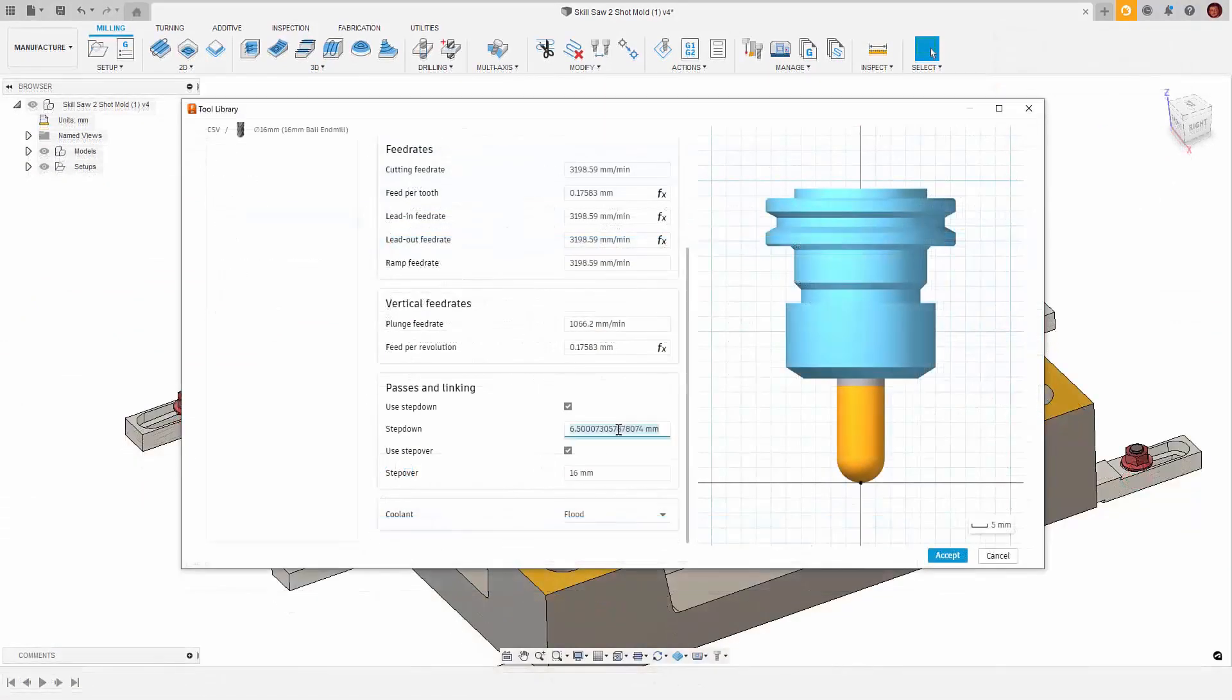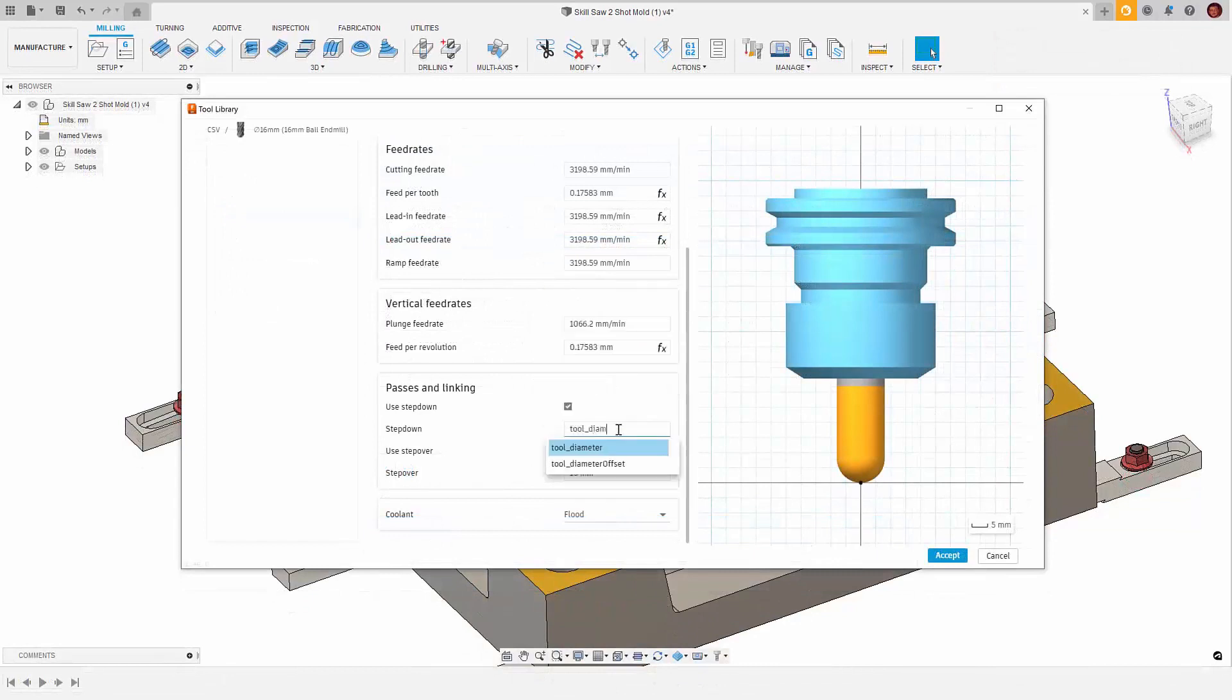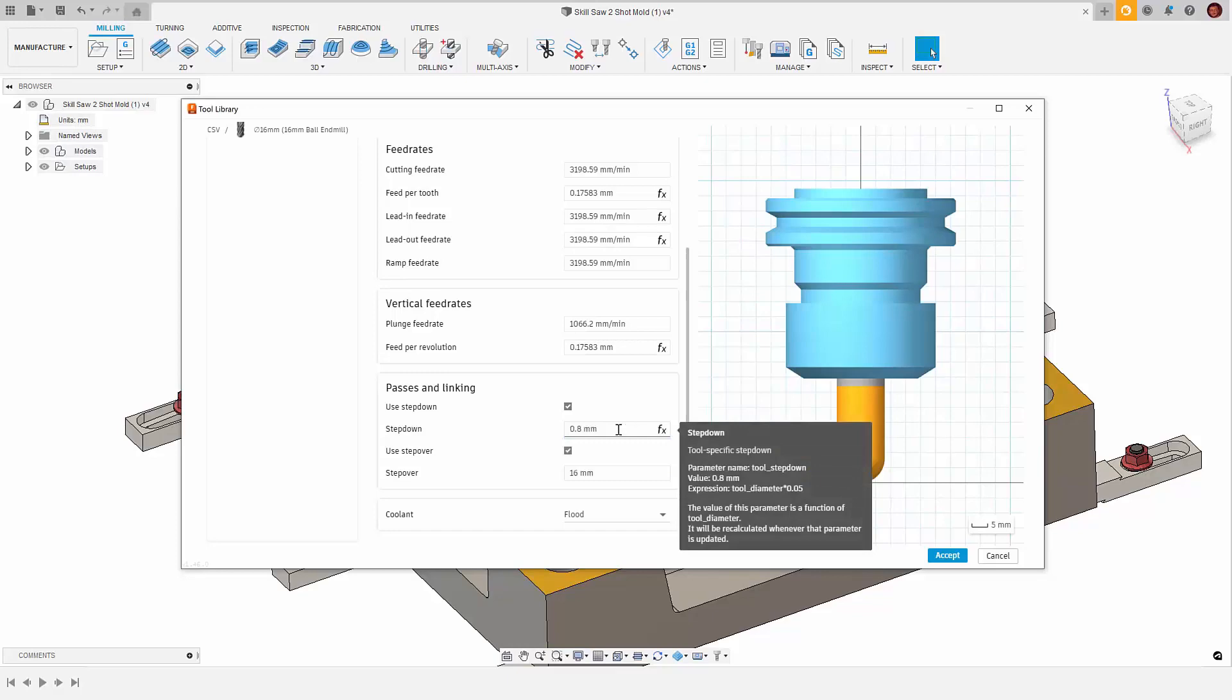One thing to be aware of is that we don't import or export expressions, so we can't utilize this functionality for expression workflows.